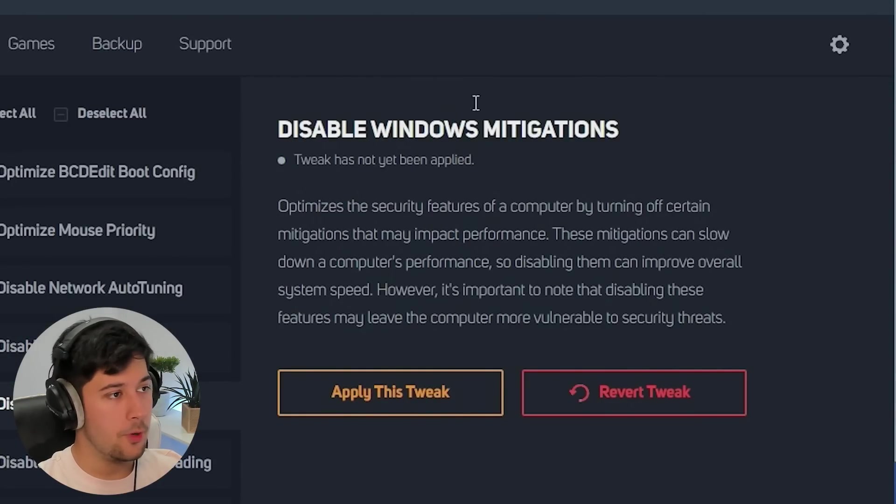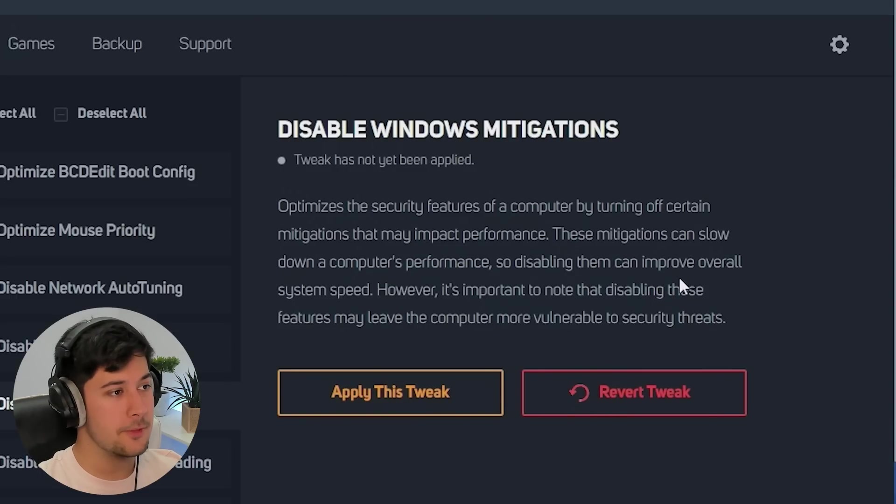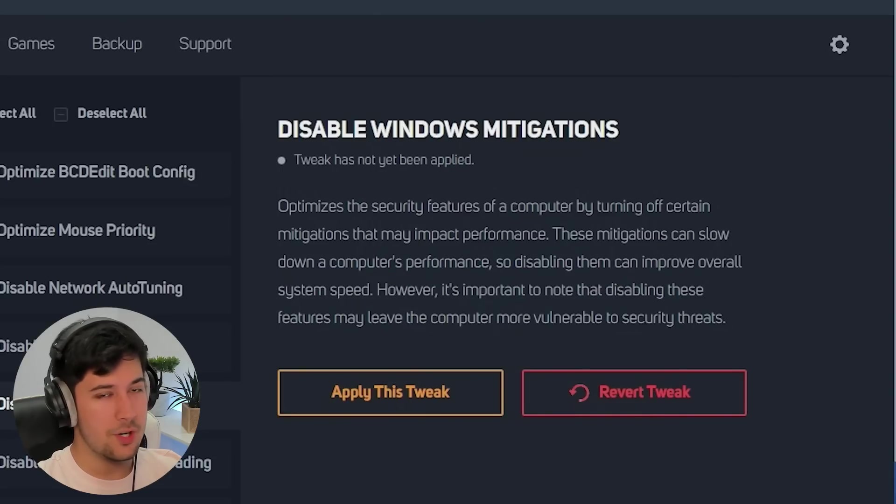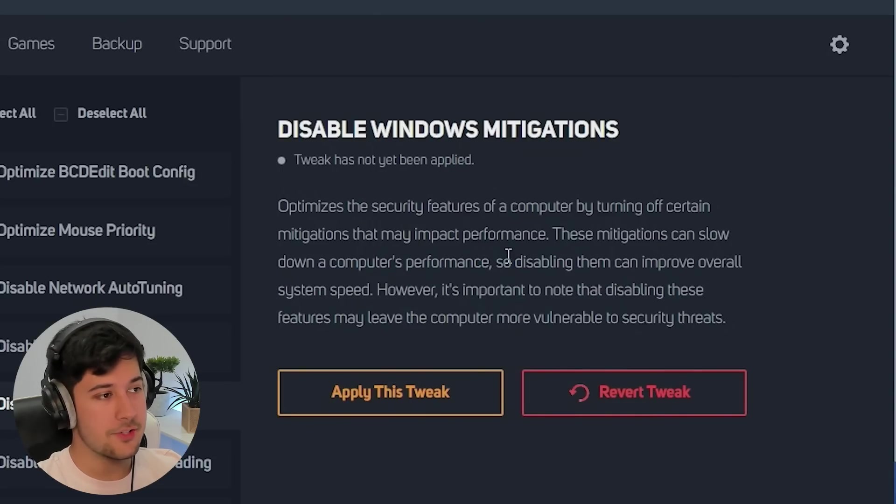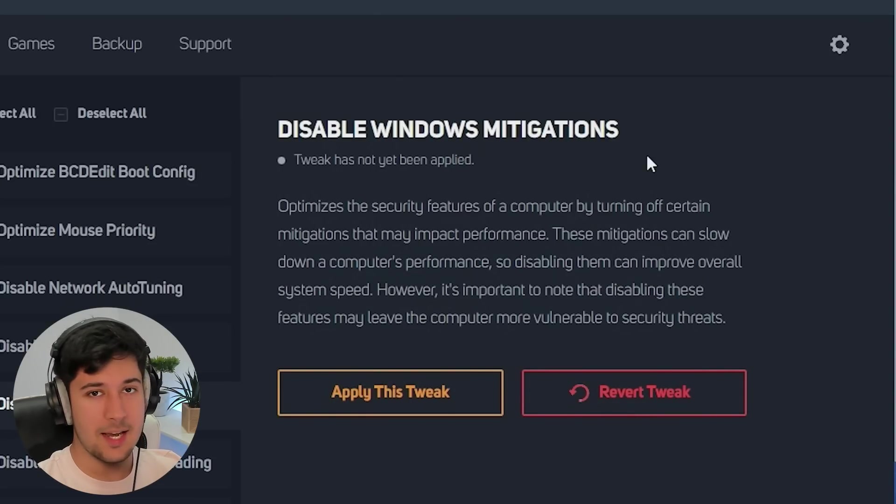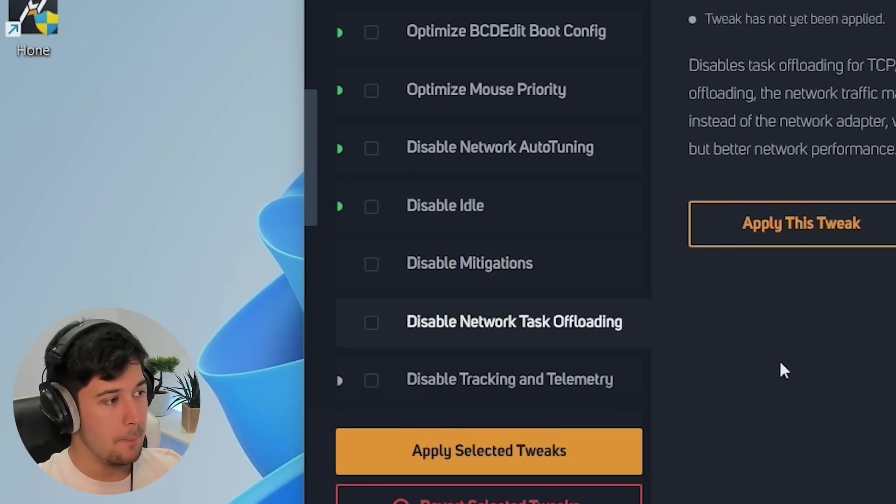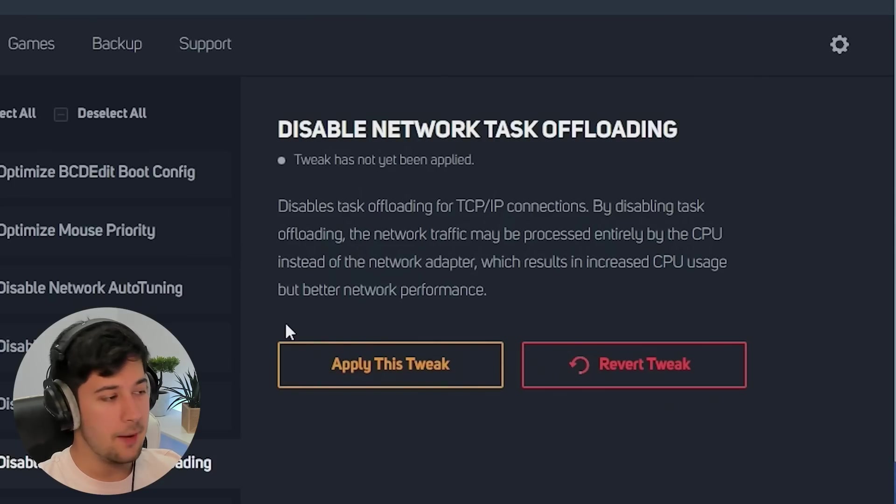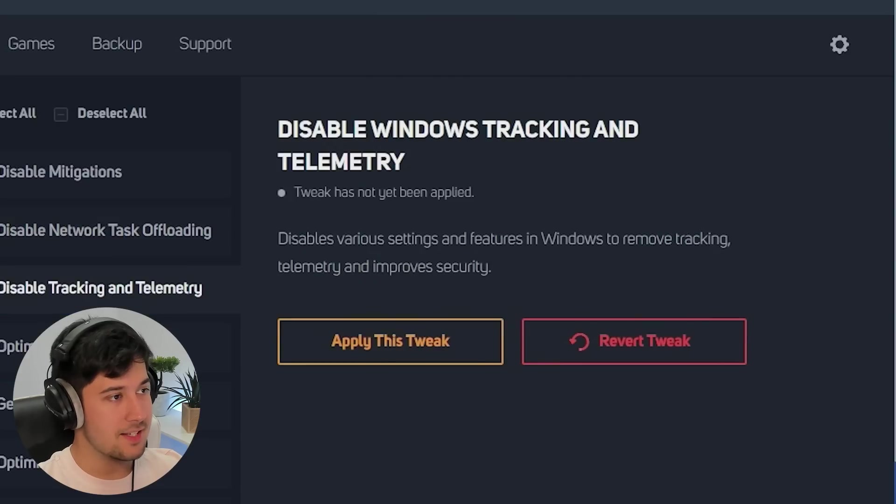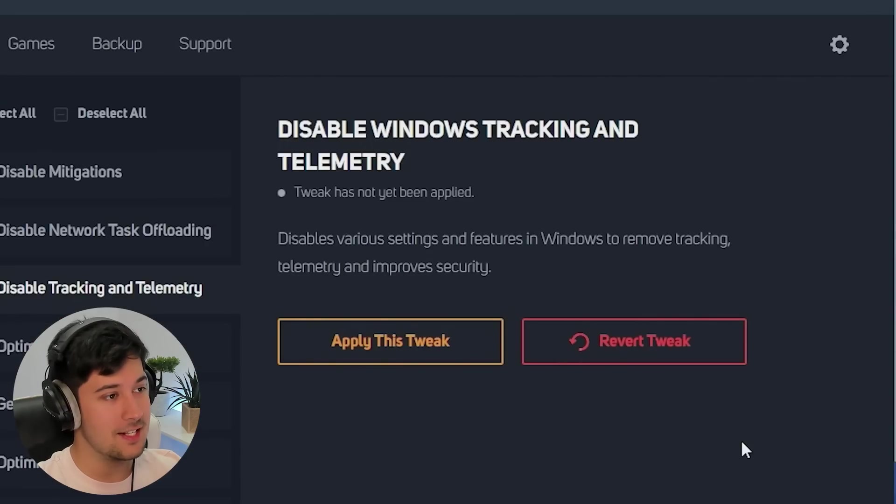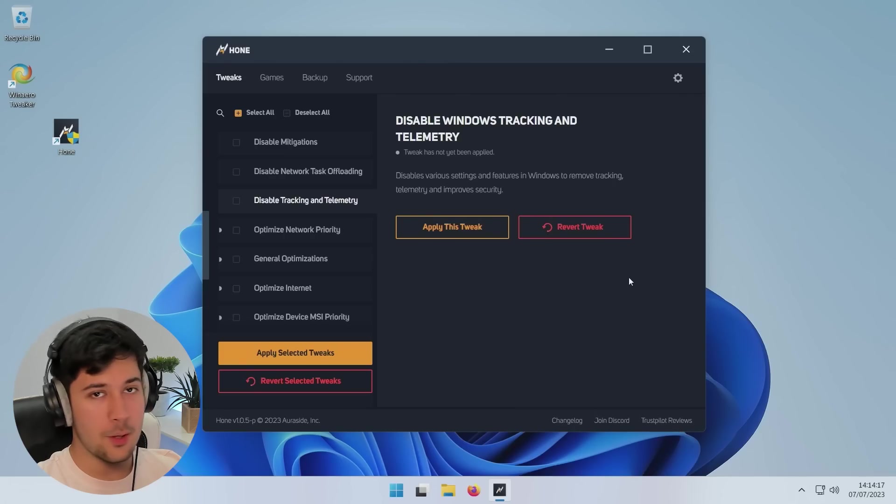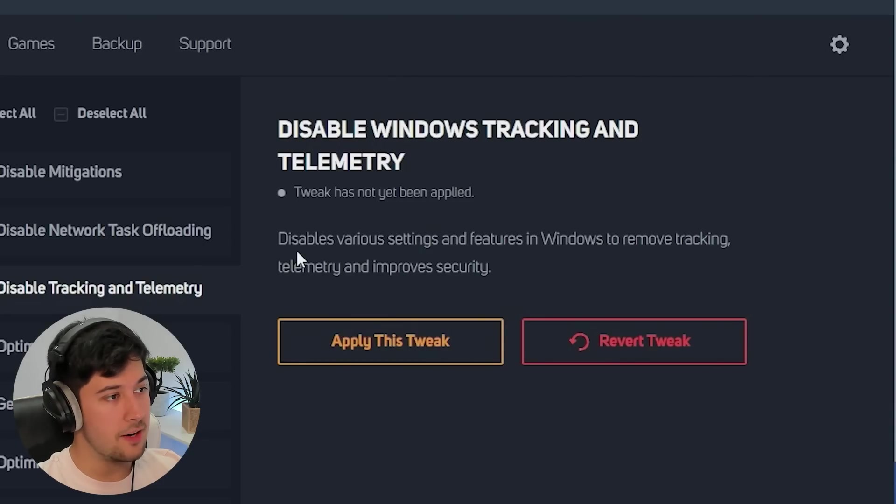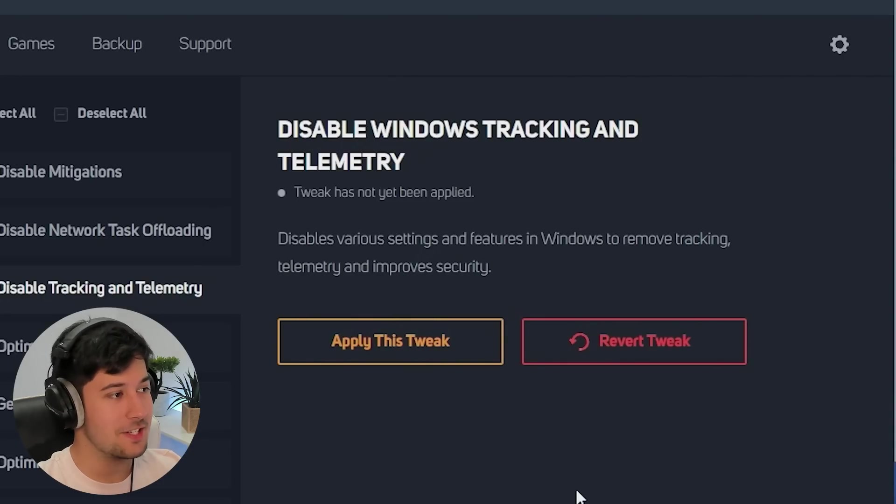We can also disable Windows mitigations. Now, probably not the best thing to do from a security standpoint, but it is very understandable if you're on a low-end PC. Windows is always doing stuff in the background which can slow down your computer. This basically just disables that, and it doesn't look like that's been applied on my computer. We've got network task overloading as well here, some more network optimization stuff. Disable tracking and telemetry - perfect. This is exactly what we need. Even though I've run the Chris Titus tool, it's good to also do this. It basically just disables various settings and features in Windows to remove tracking, telemetry, and security. Really happy that this has come included as part of Hone.